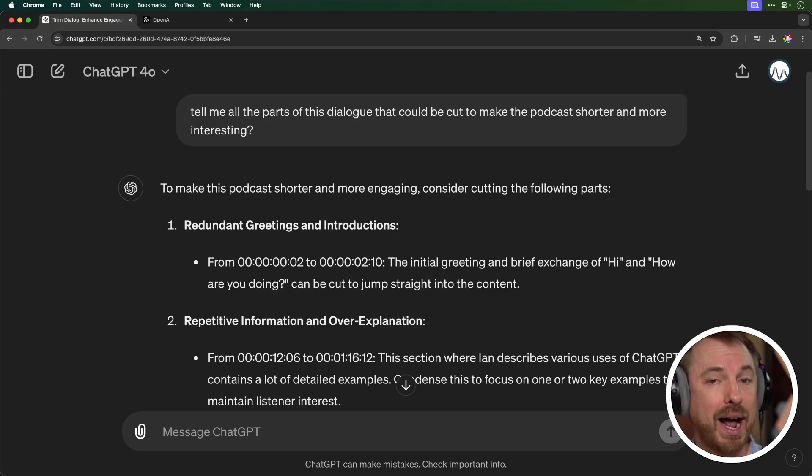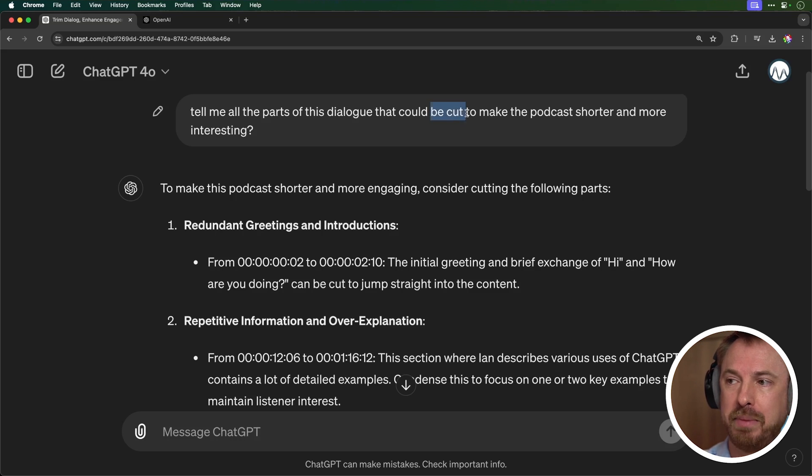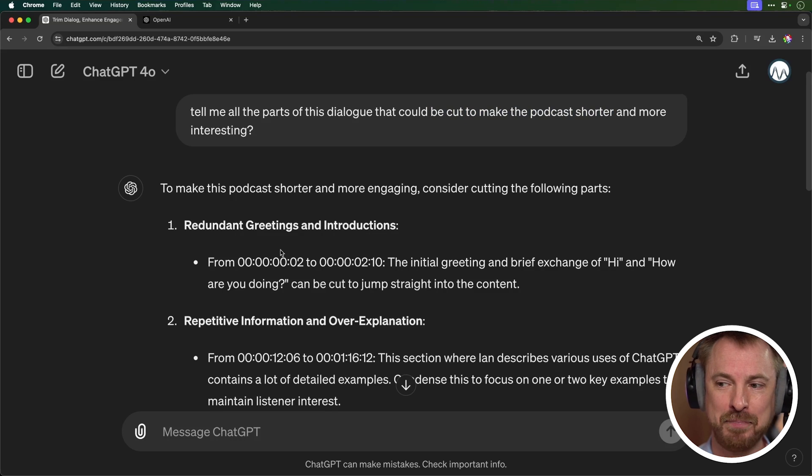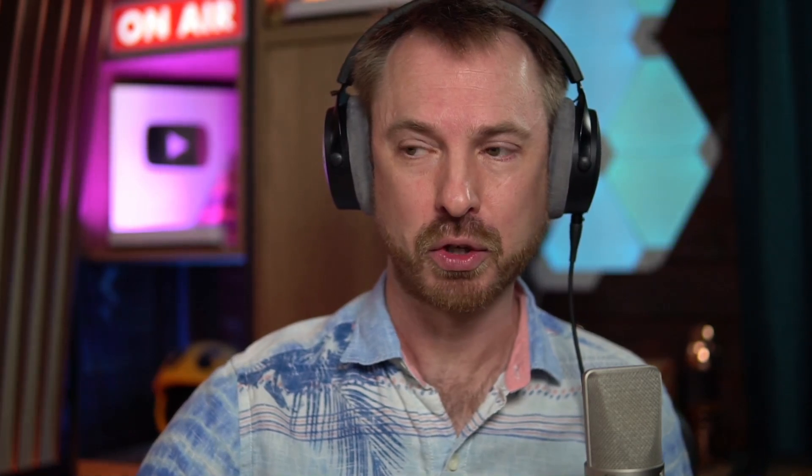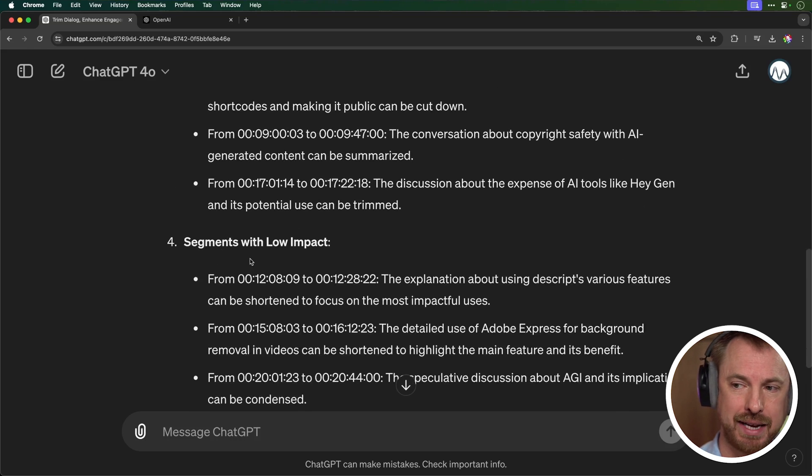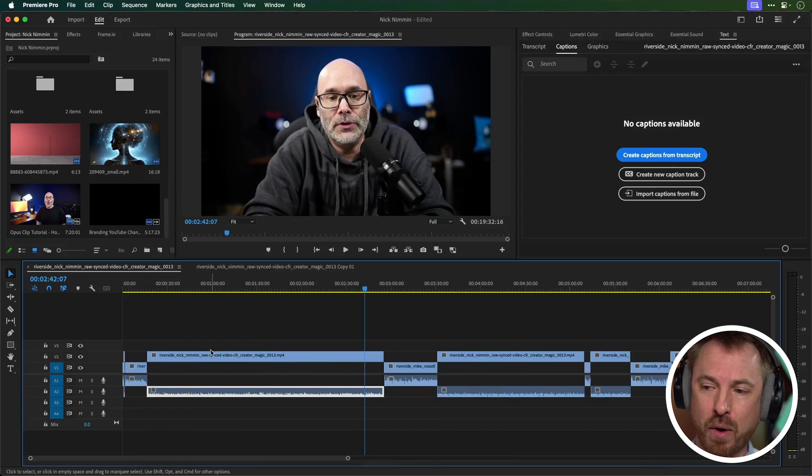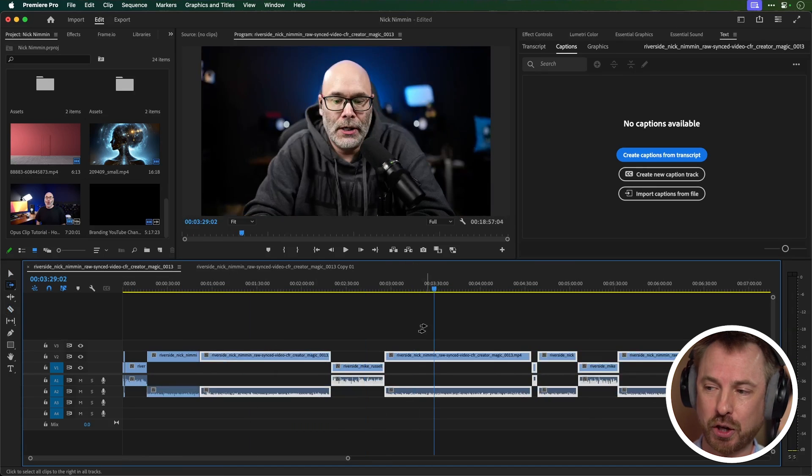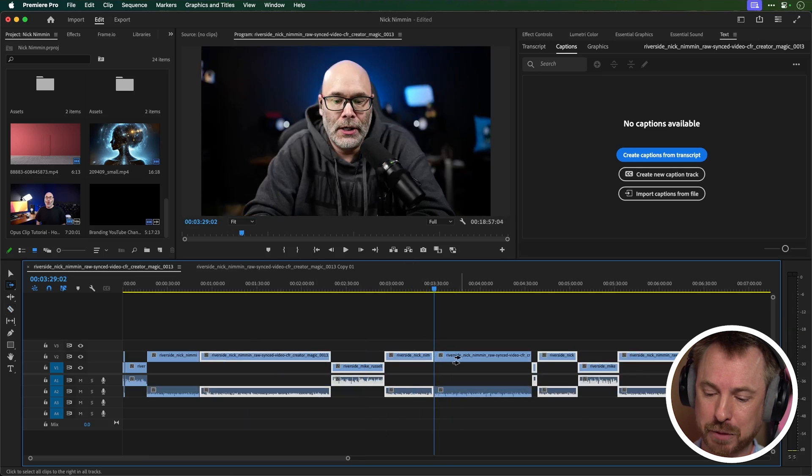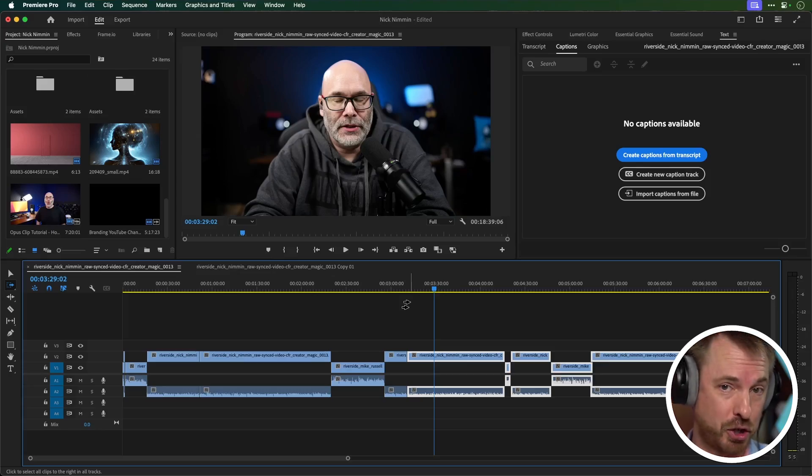Pretty incredible stuff, right? And I found an amazing use case for ChatGPT 4.0. In the past, I found that ChatGPT and Claude hallucinate timestamps like crazy. But with the new 4.0 update, it doesn't seem to do that. I can upload a TXT or SRT file of my podcast transcription and ask ChatGPT 4.0 what are the interesting parts of the dialogue and what could be cut to make the podcast shorter and more interesting. And again, it goes through. Obviously, I want to keep the introductions in, but for the rest of the podcast, it tells me where I've got repetitive information and less engaging, overly technical sections. Also here, I've got a selection of segments with low impact and they're all perfectly timestamped and they match the transcript that I uploaded. So now when I'm going through Premiere Pro, I can go ahead and I can make cuts exactly where ChatGPT told me to and make it so that the podcast is as engaging as possible and I cut all the fluff so I keep it really tight and engaging.